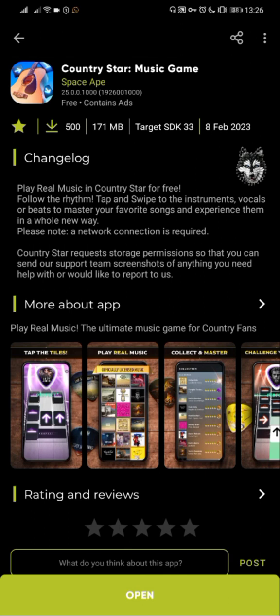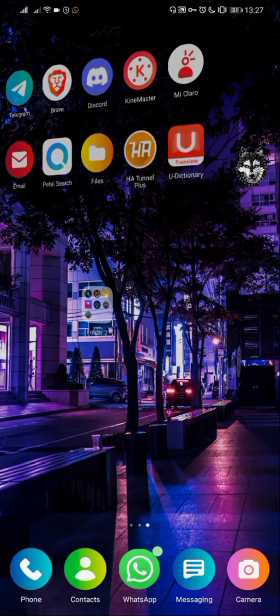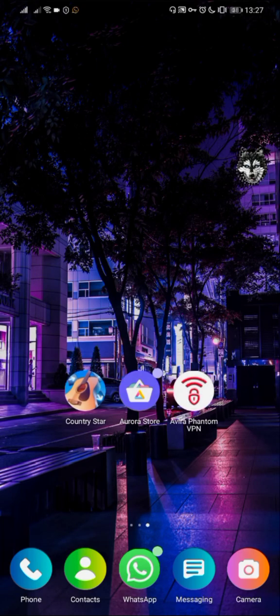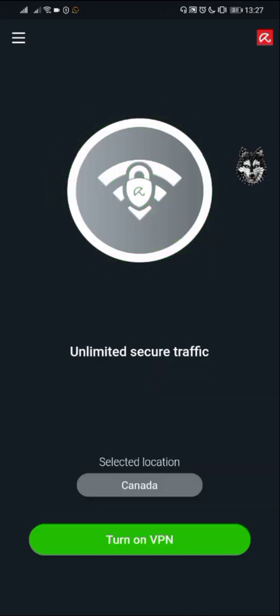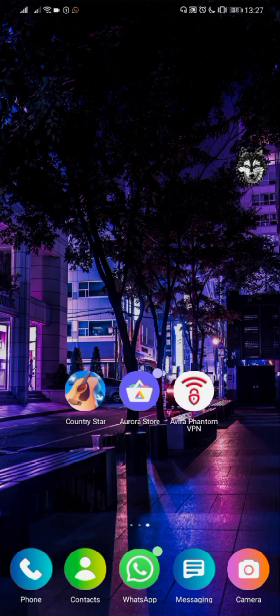To play Country Star, it is not necessary to have the VPN running. Just turn on the VPN and open Country Star, and that's it.